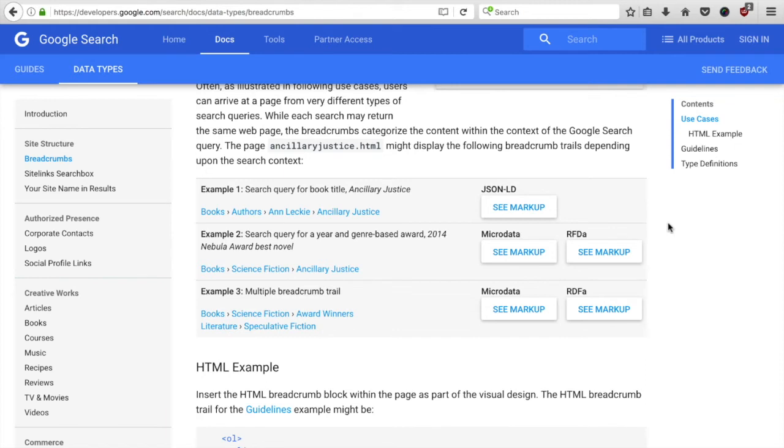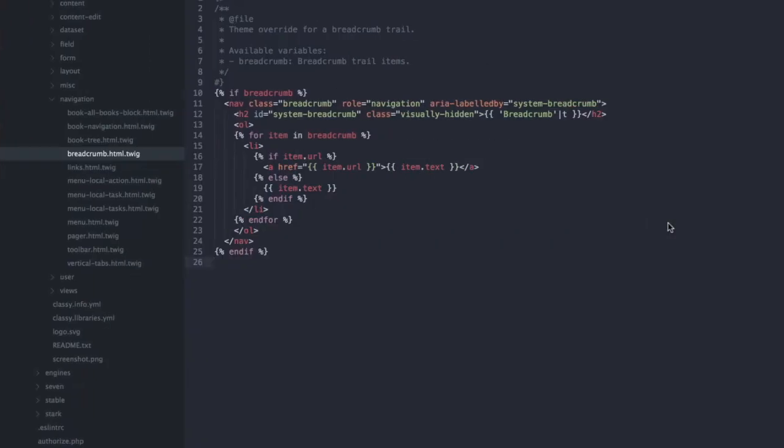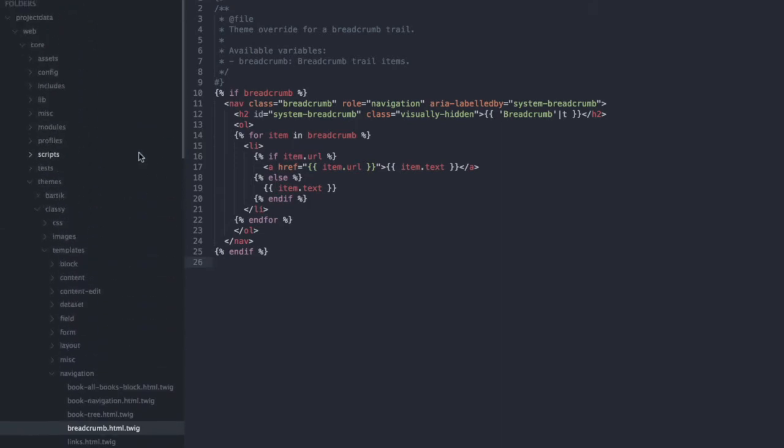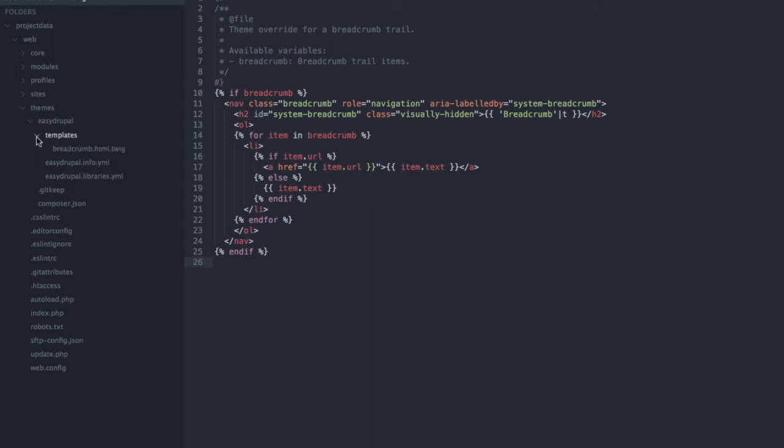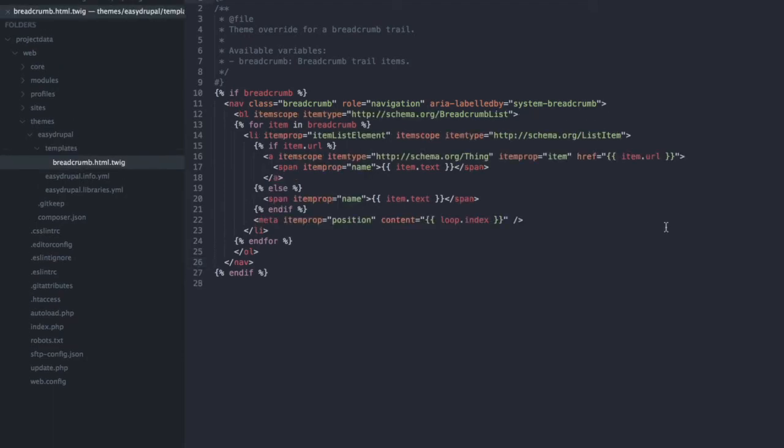So let's look at how the microdata would actually look like in our breadcrumb template. For this video I have already copied over the breadcrumb twig template to our own theme. So if I close the core folder, go back to our Easy Drupal theme, open the templates folder. Here we have already the modified breadcrumb twig template.